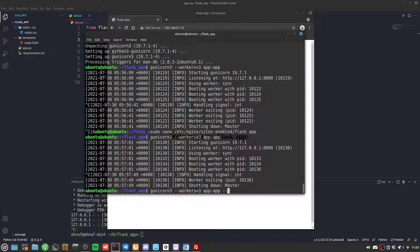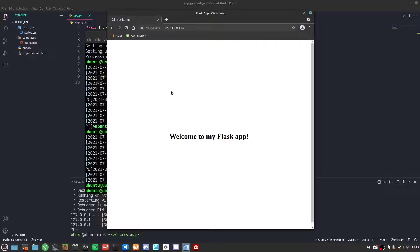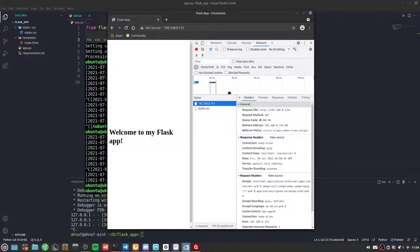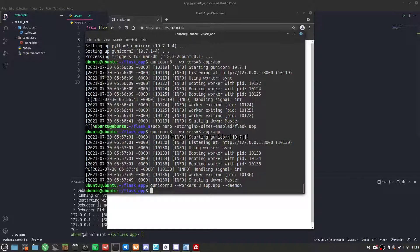The daemon flag runs Gunicorn in the background. Now Gunicorn is running in the background and you don't need to worry about it. Refreshing shows the app is running perfectly — Nginx is doing its reverse proxy to the server.